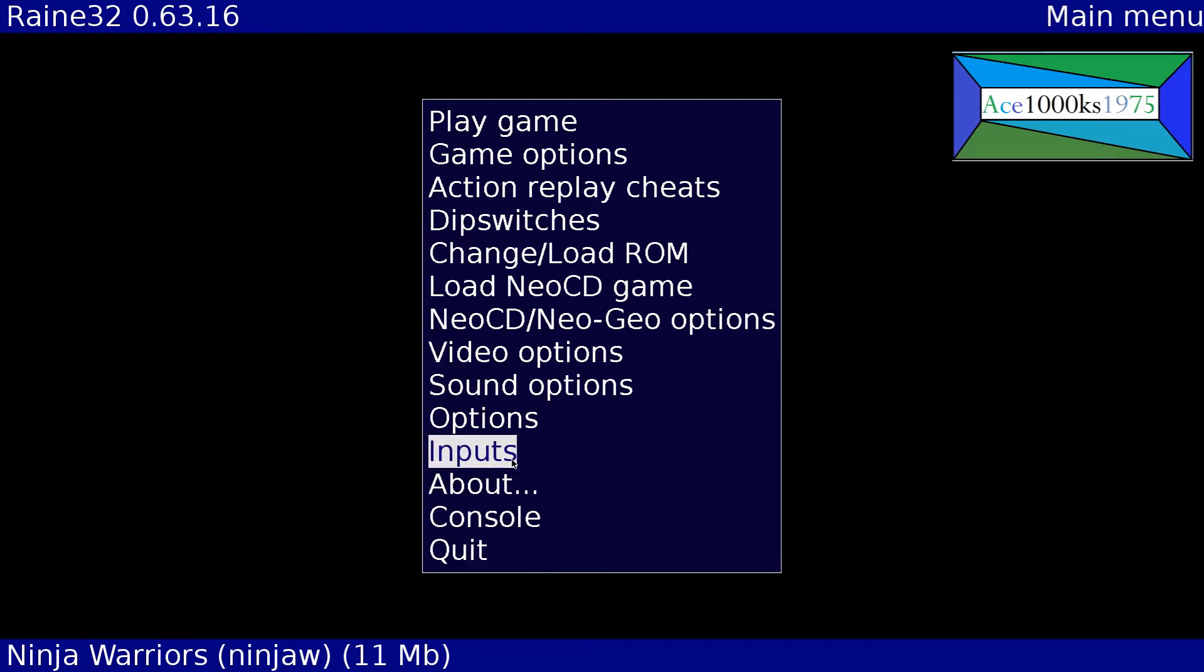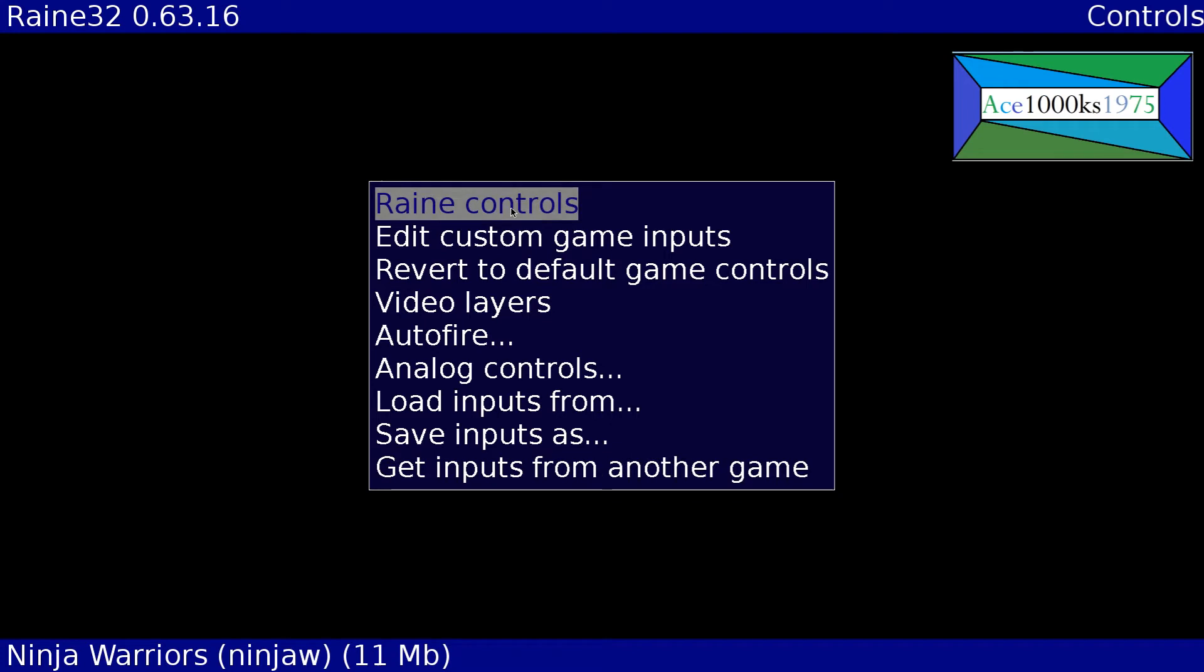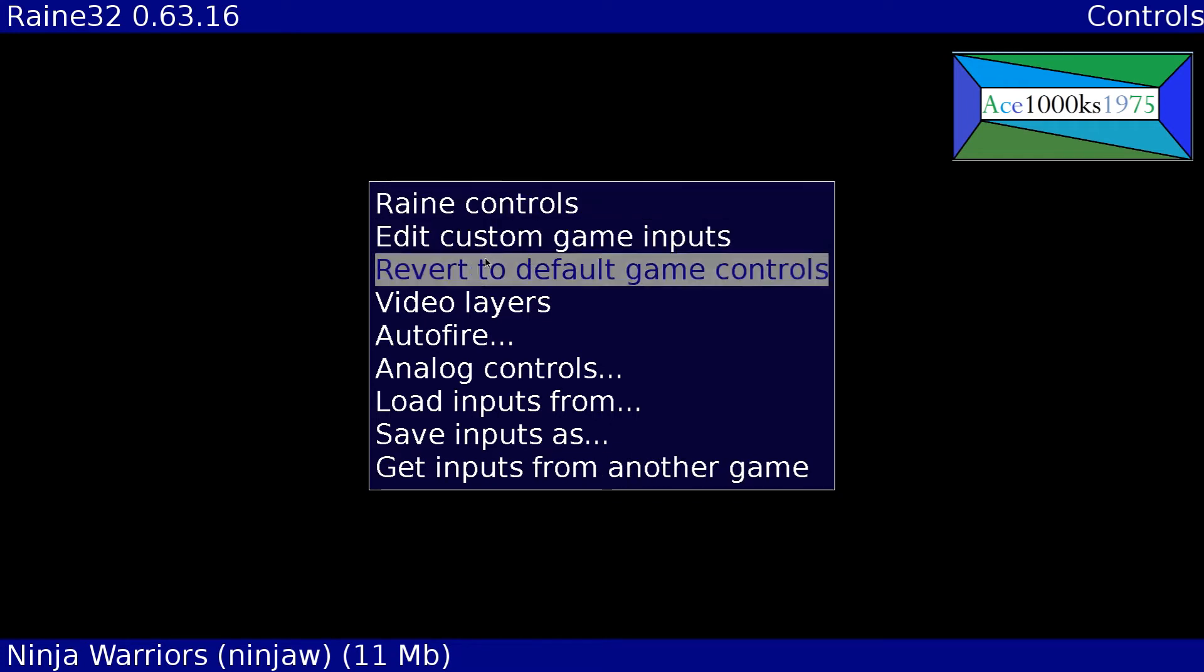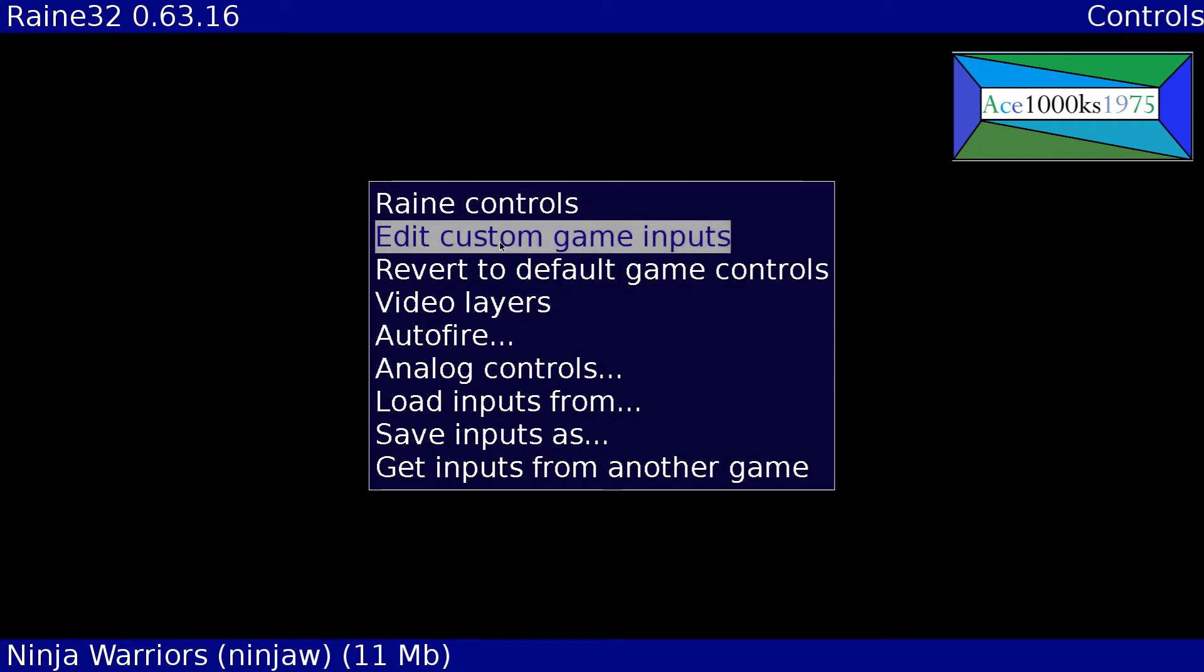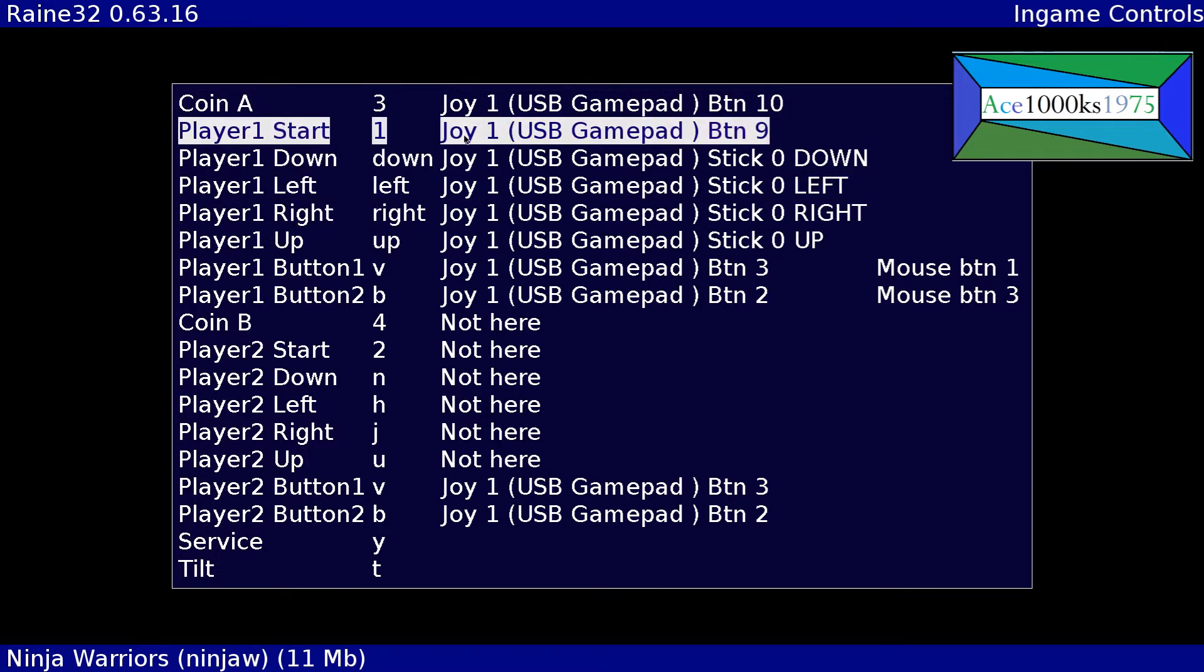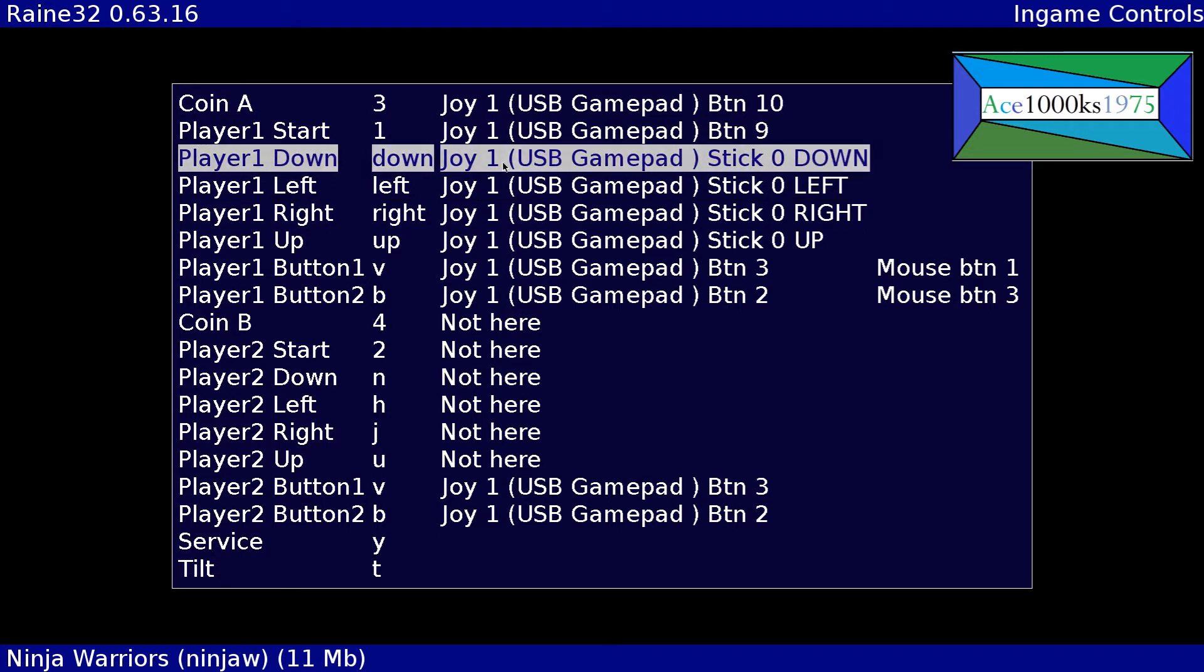I'm gonna go to inputs, now go to edit custom game inputs. This will enable me to edit the controls for this game that I'm playing. To change controls you just click on this, left click with your mouse.